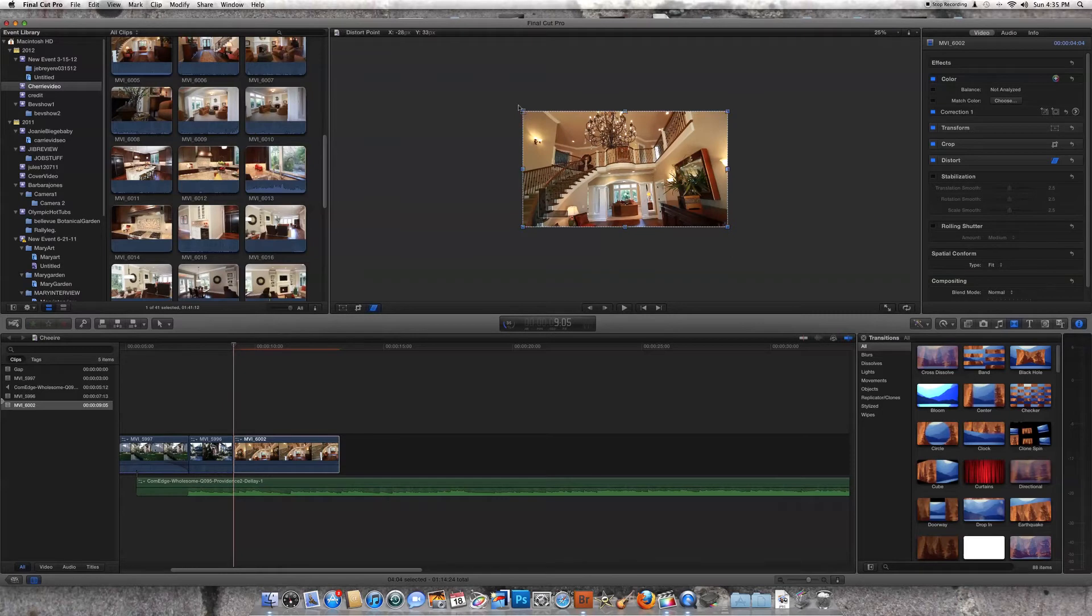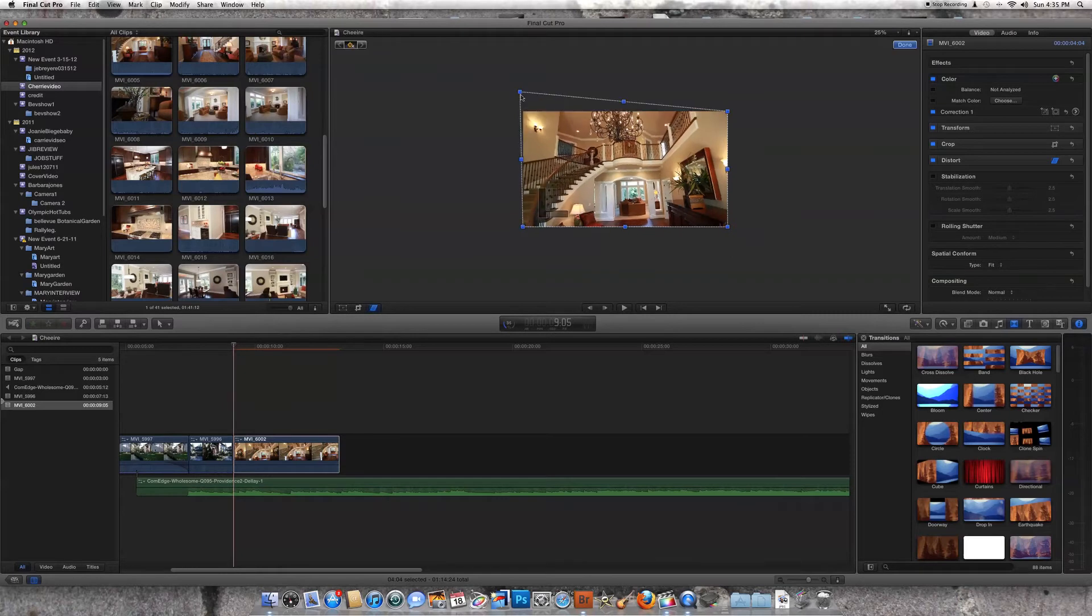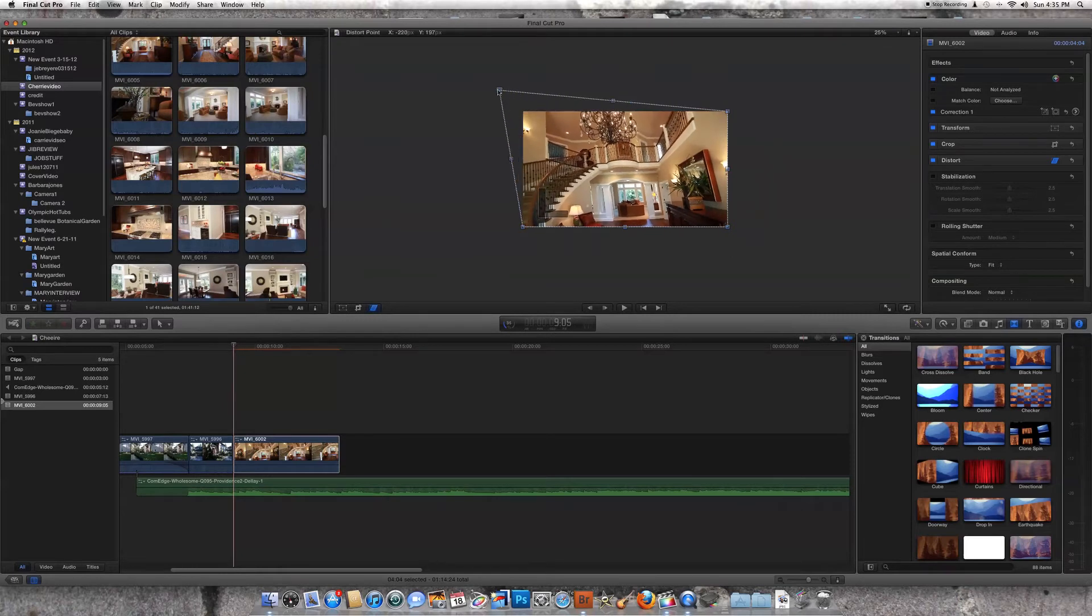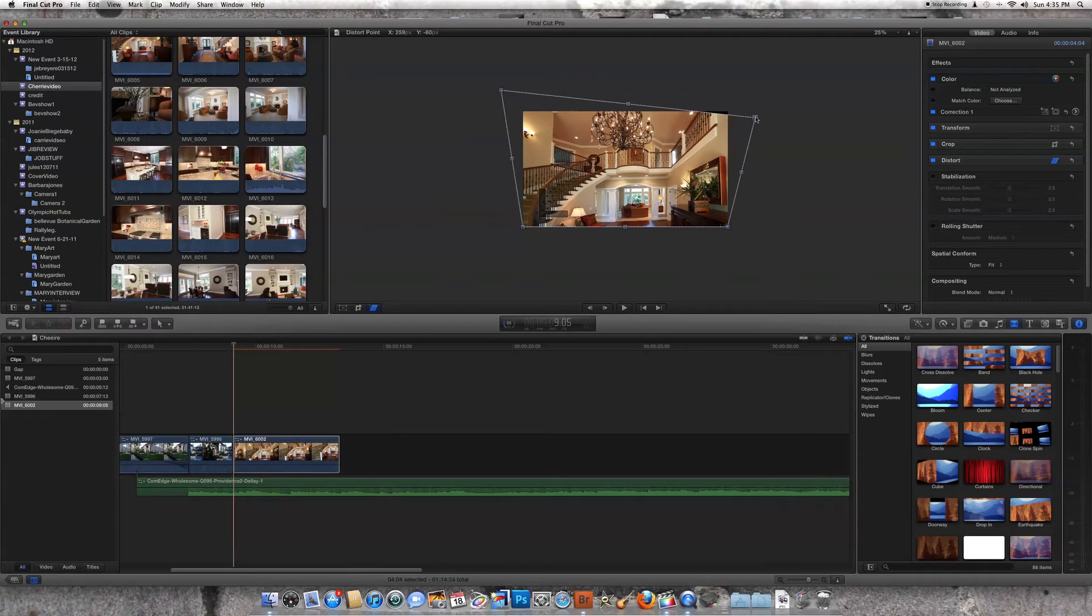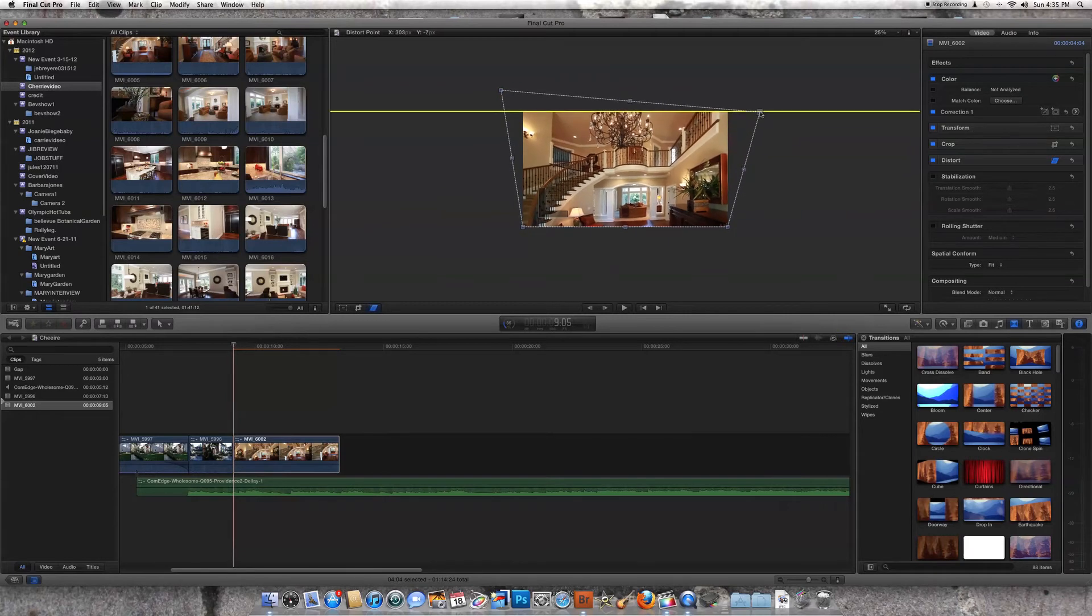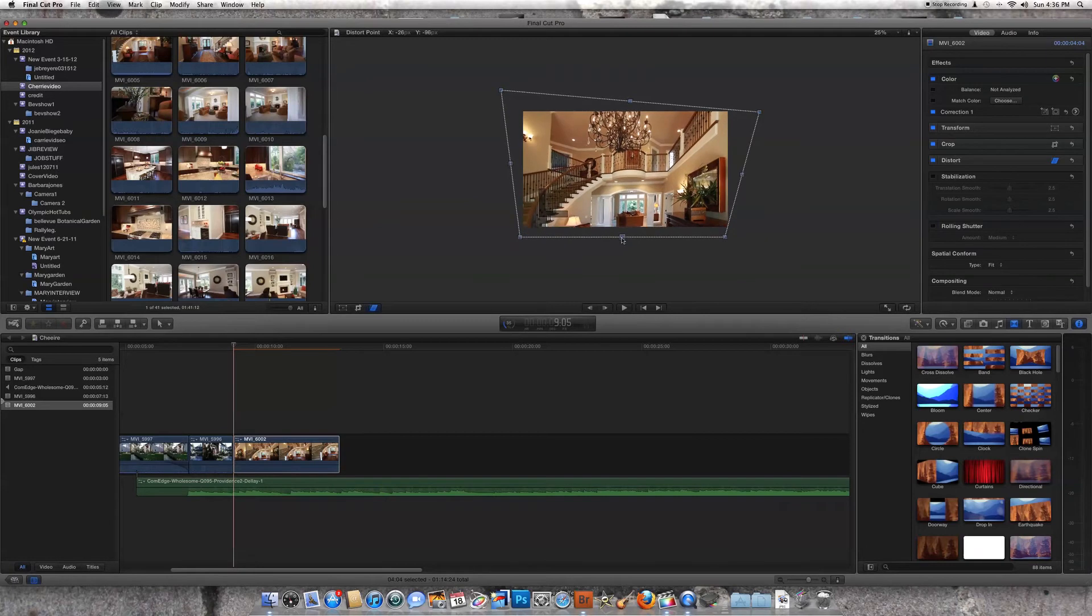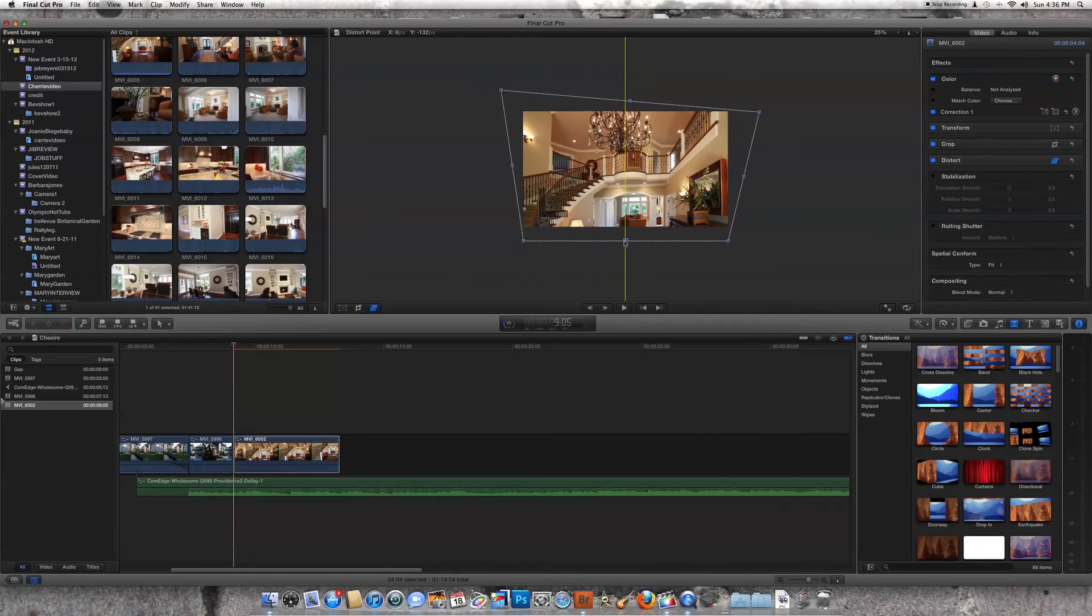Now I want to pull this corner up, pull this corner out, pull this corner out. That's going to make our chandelier look kind of big, but we're going to just go ahead and pull this down here like this.